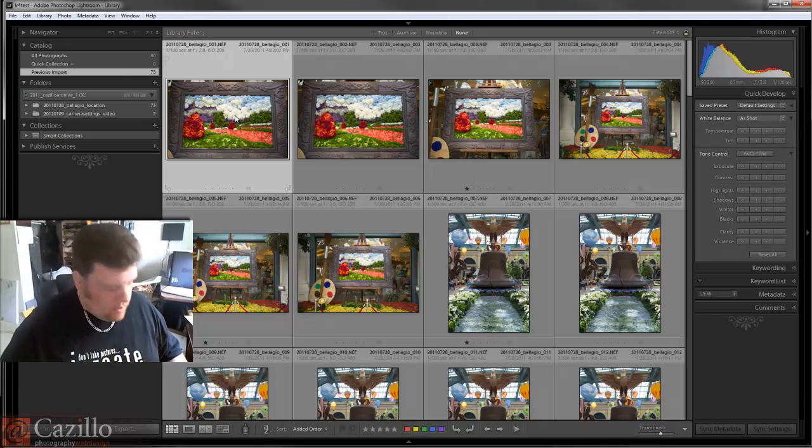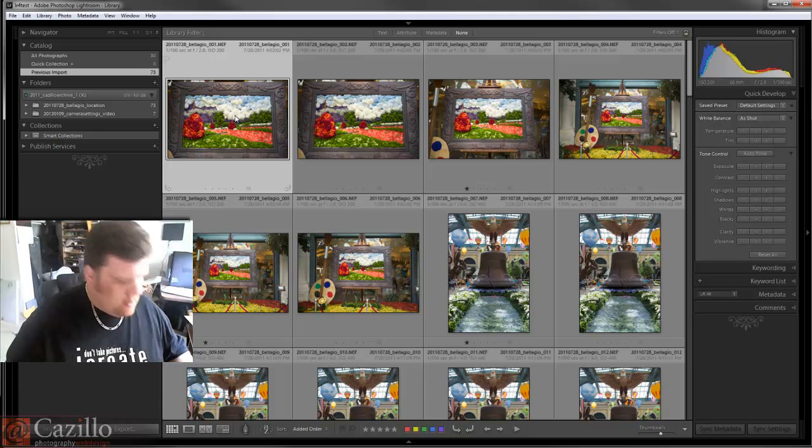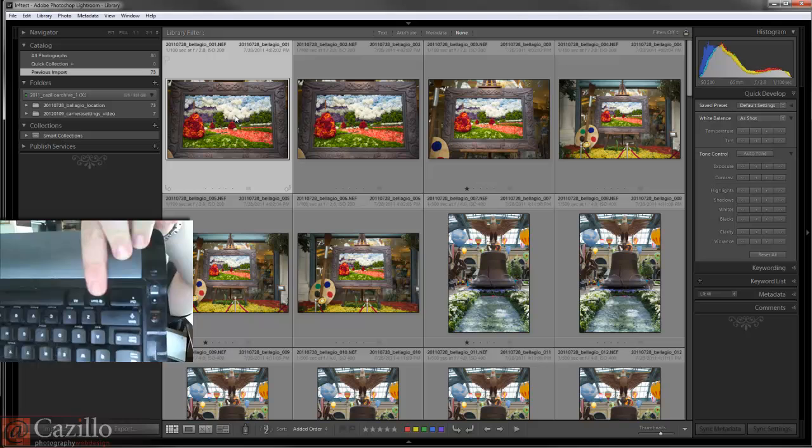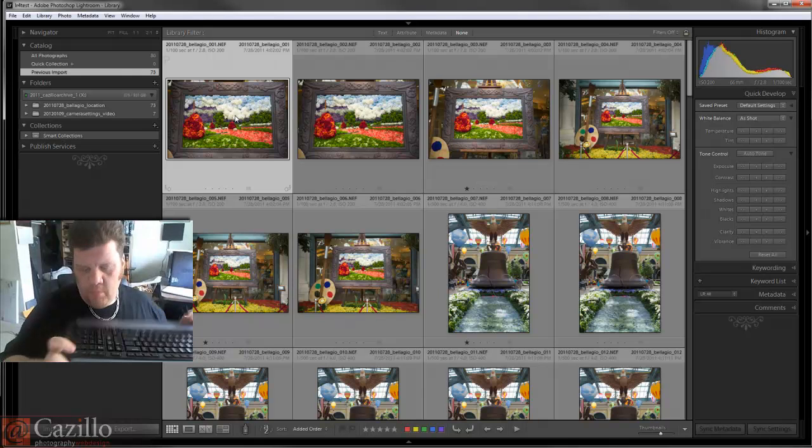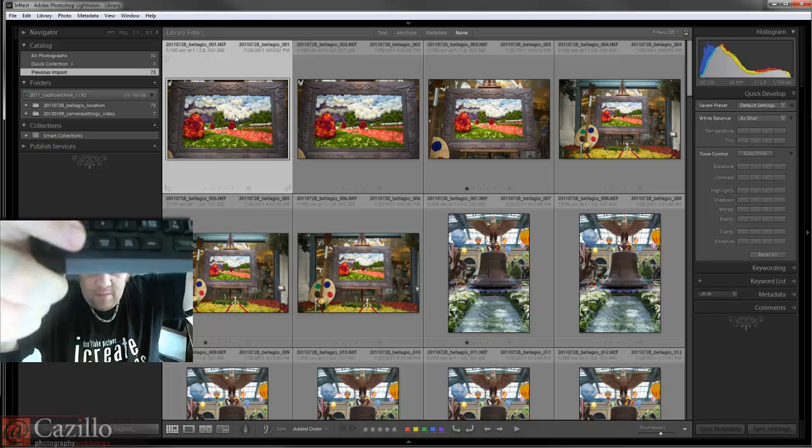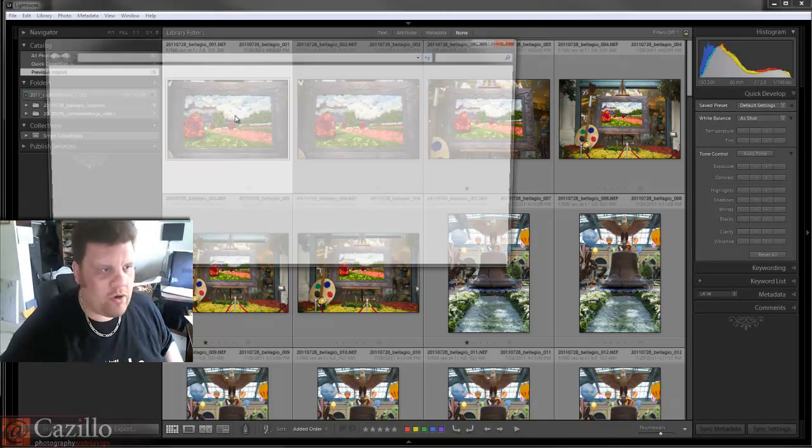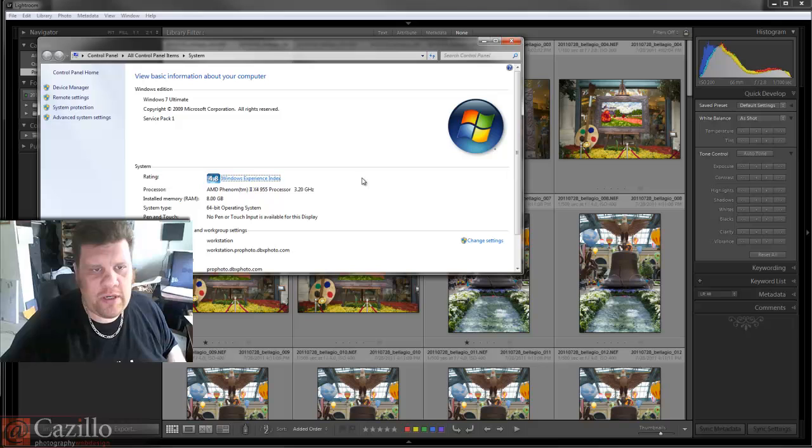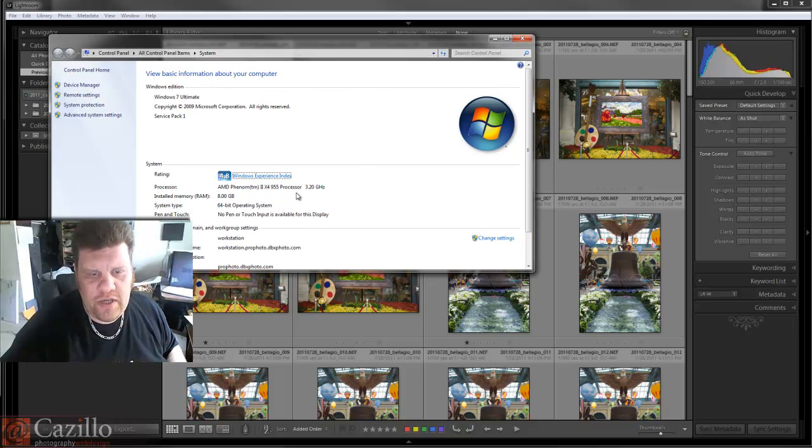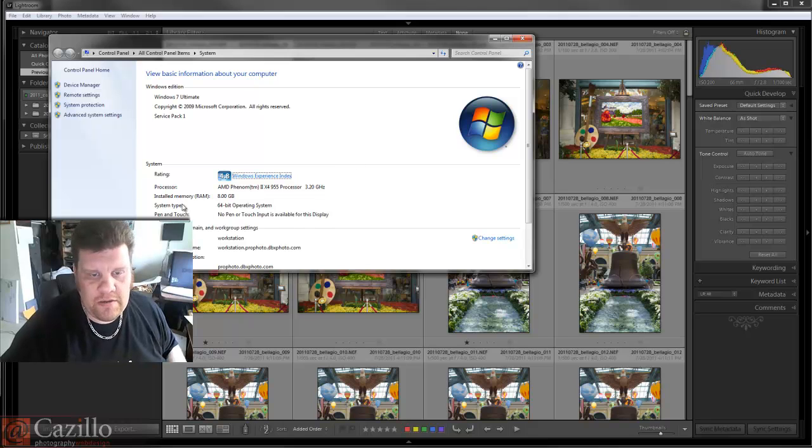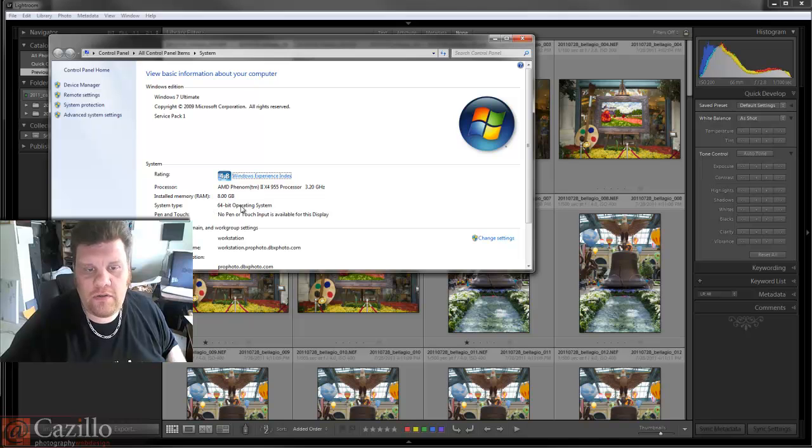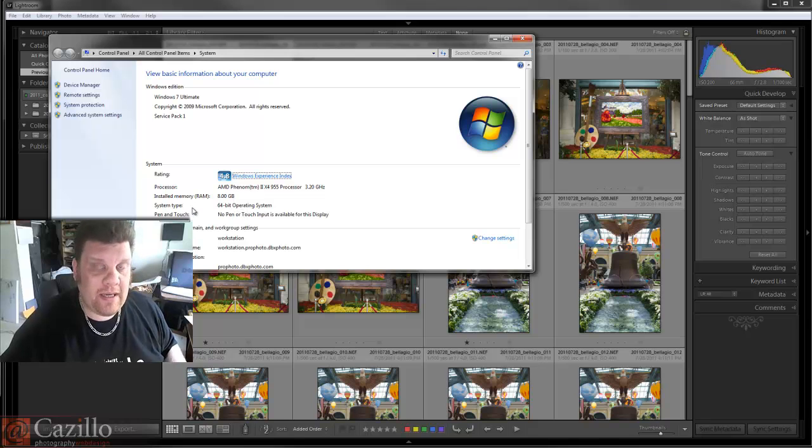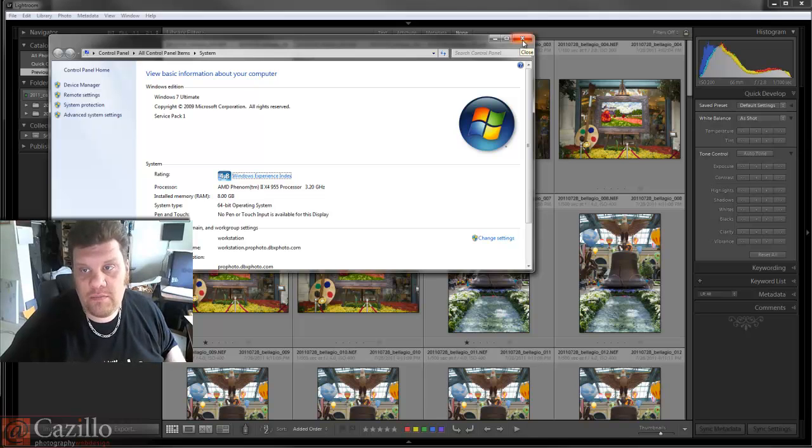If you're on Windows 7, Windows Vista, or XP, you can hit the Windows key and pause break, and that brings up this system panel. It tells you what operating system you have installed and the system type - 64-bit or 32-bit. If you're on 64-bit, I suggest sticking with the 64-bit import because it'll allow Lightroom to use more system memory and work more efficiently.